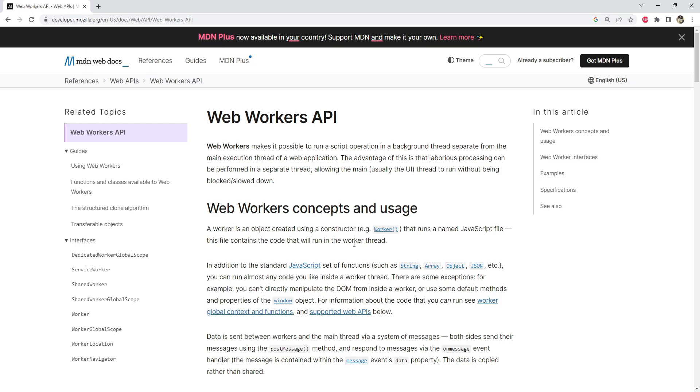all JavaScript code is executed on the main thread. This includes code that handles user interactions such as button clicks or form submissions, as well as code that manipulates the DOM or the Document Object Model. However, if a task takes a long time to complete, it can block the main thread and make the application unresponsive. Web Workers allow